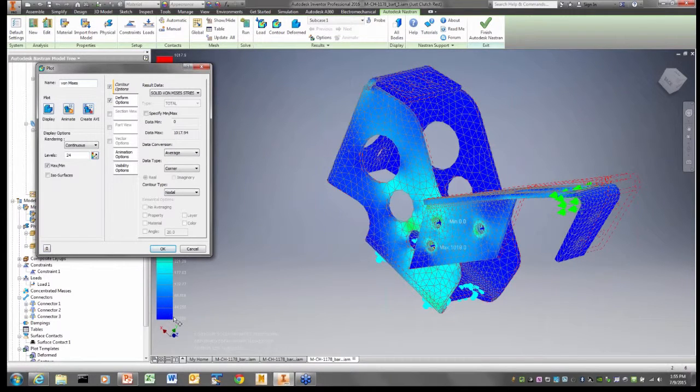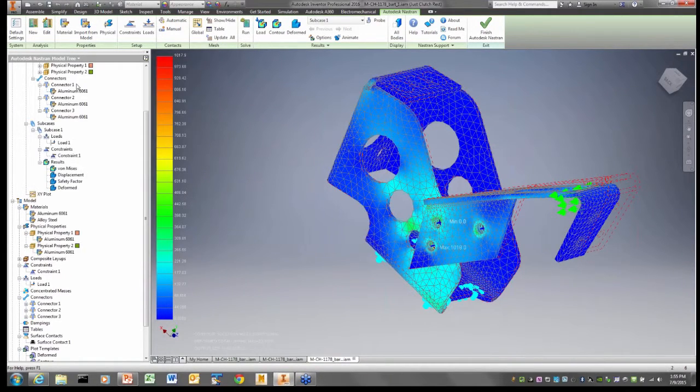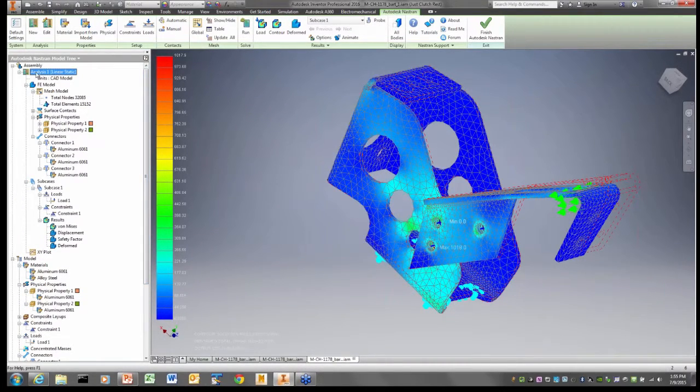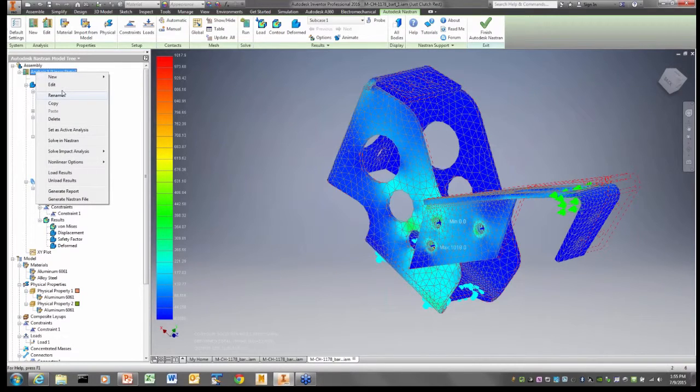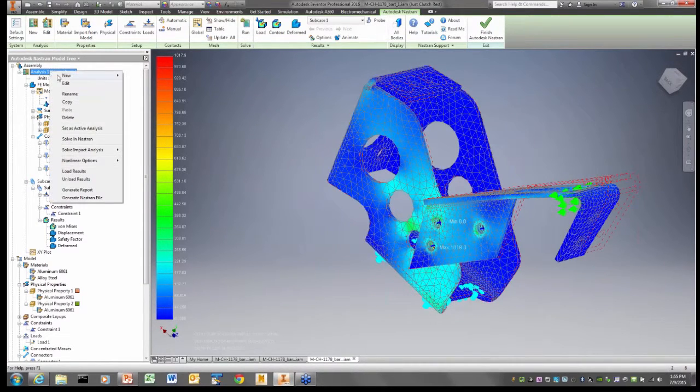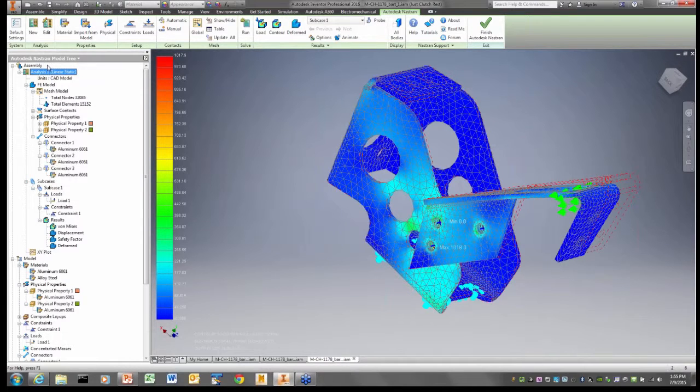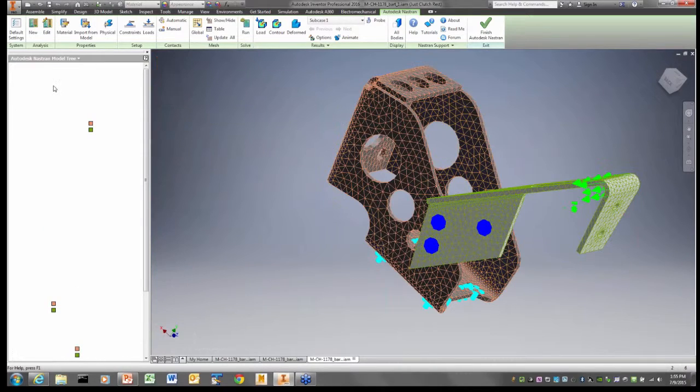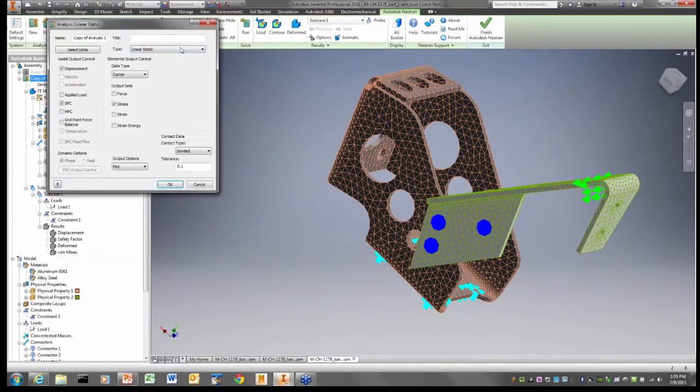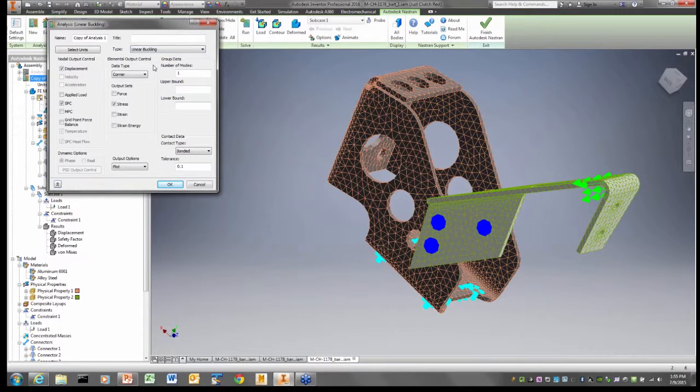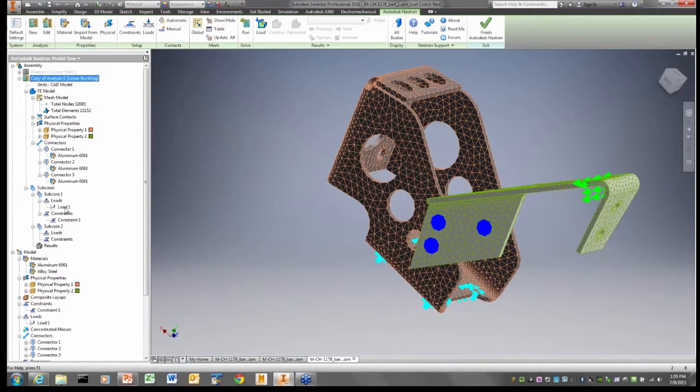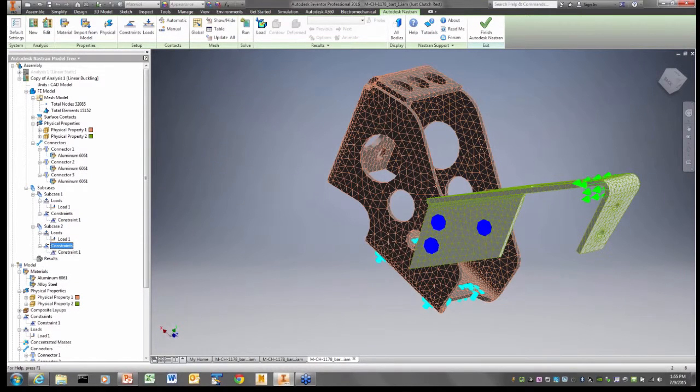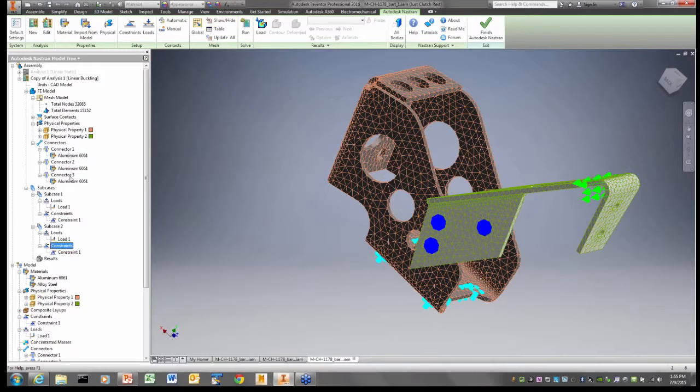So I'm going to go back to my model, and I am going to make a copy of my analysis here. I have my linear static analysis. I'm going to copy it, and that will retain all my loads and boundary conditions. And the first thing I'm going to do is I'm going to change it from a linear static analysis to a linear buckling analysis.